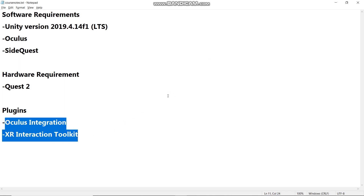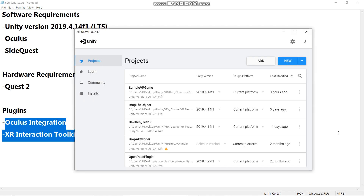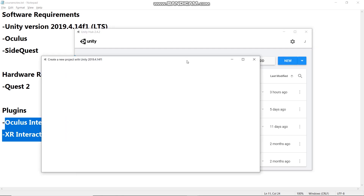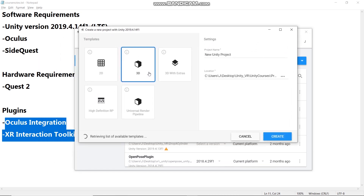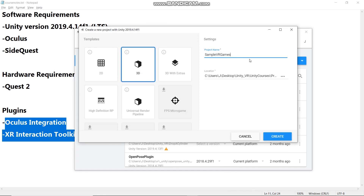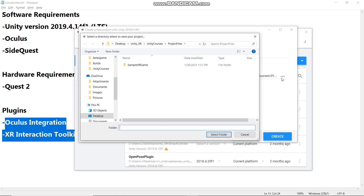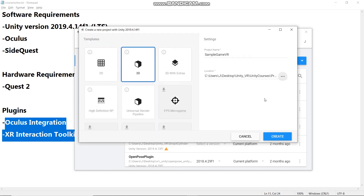Open Unity Hub. Go to Projects. We will create a new project here. Click New and choose 3D. Set your project name to whatever you want, choose a location, and then click Create.